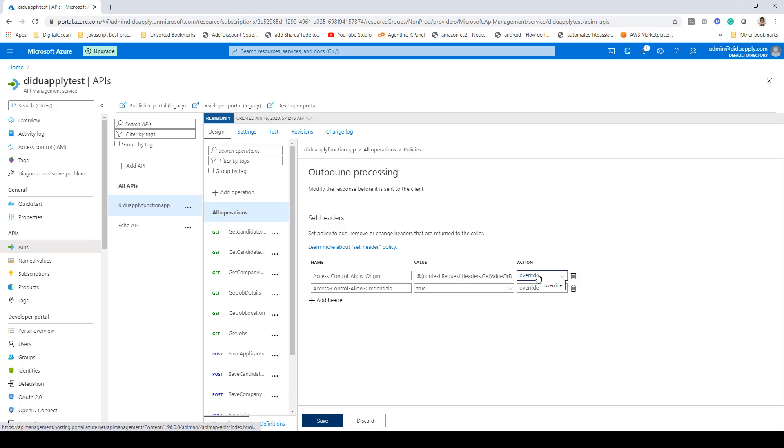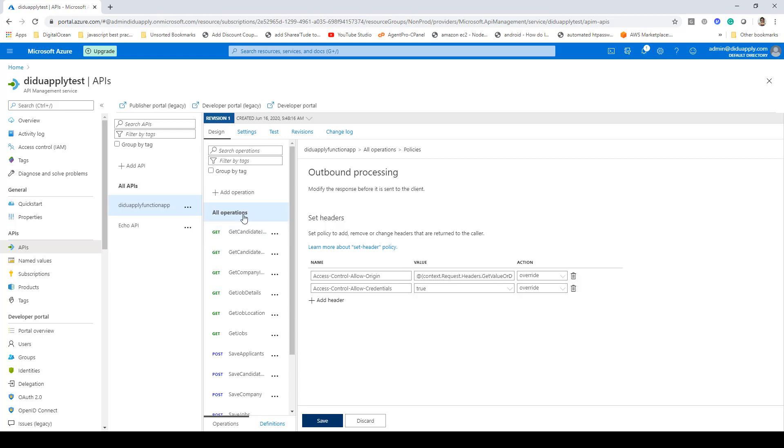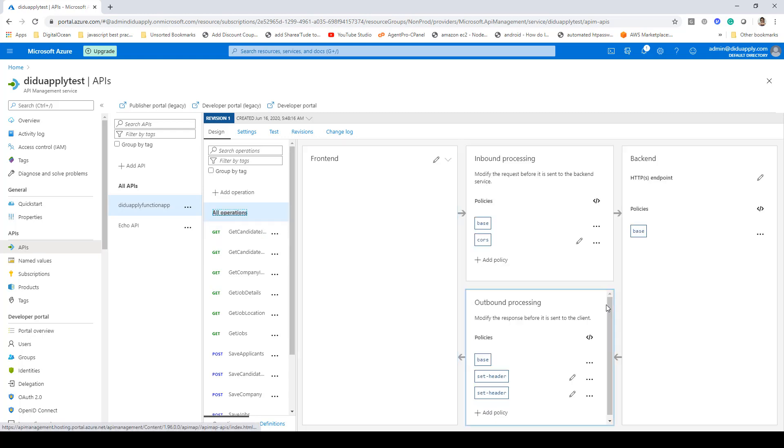Action should be override. The other one is access-control-allow-credentials as true. So these two outbound processing headers need to be added as well in order to ensure that your CORS is enabled properly and you are able to access your API calls from your web functions, from your websites.